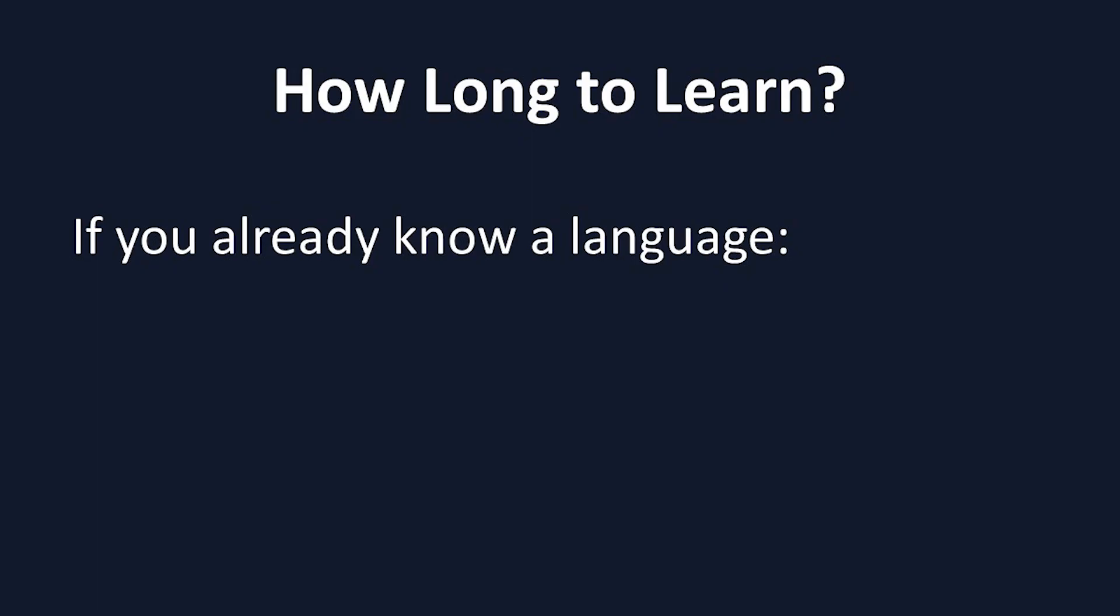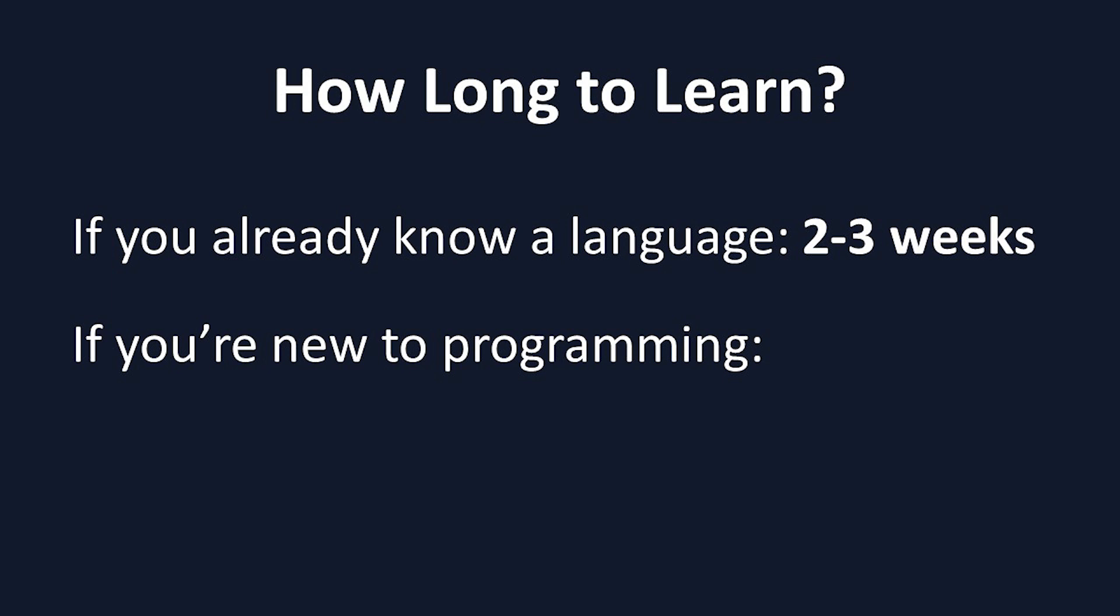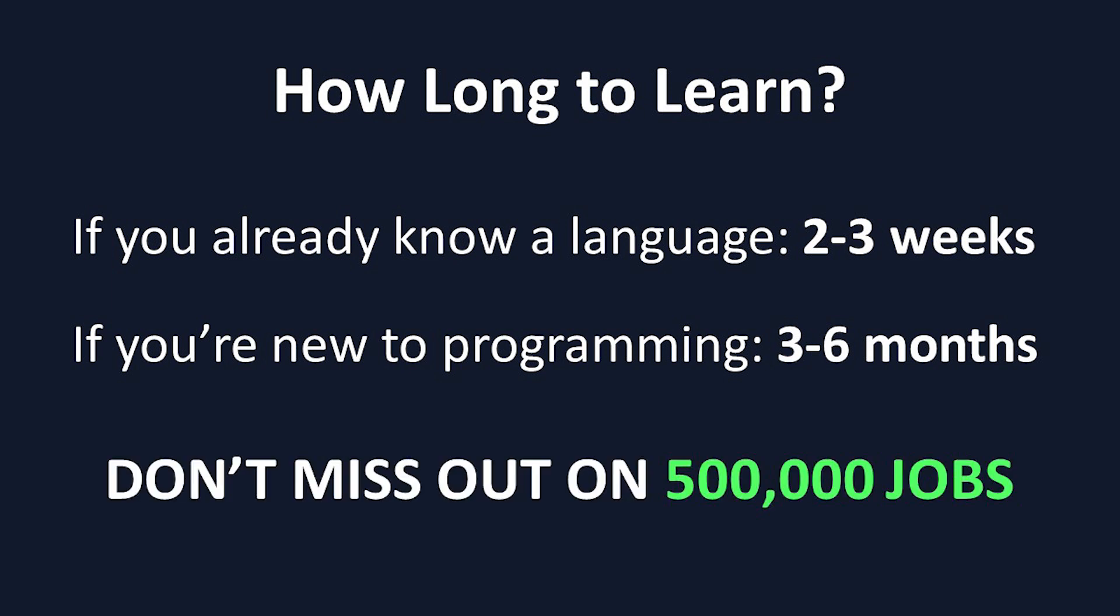If you already know a programming language, you can learn JavaScript in as little as a few weeks. But even if you're new to programming, JavaScript is one of the easiest programming languages to learn, and will only take a few months. There's absolutely no reason why you should miss out on being eligible for these half a million job openings, and that's only the first of three reasons to learn JavaScript on this list.